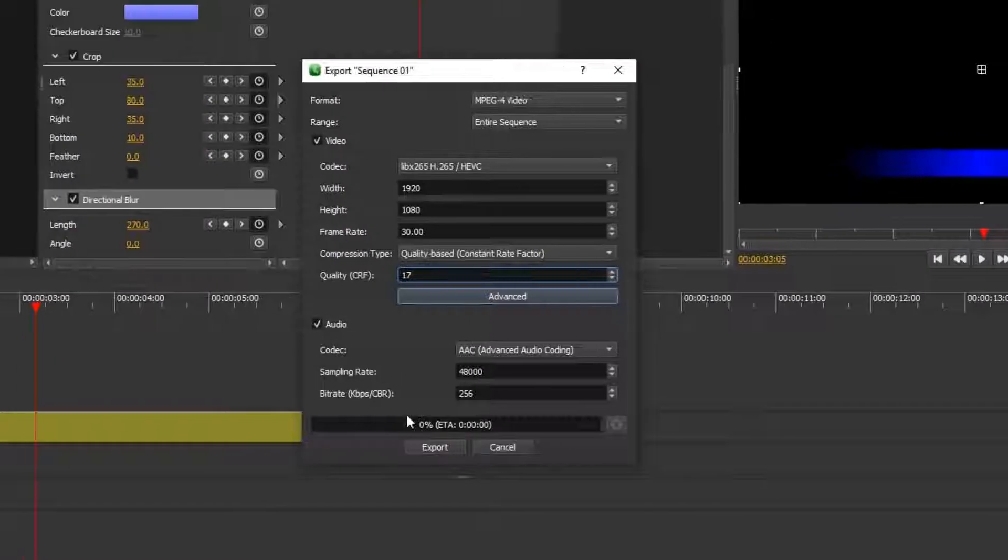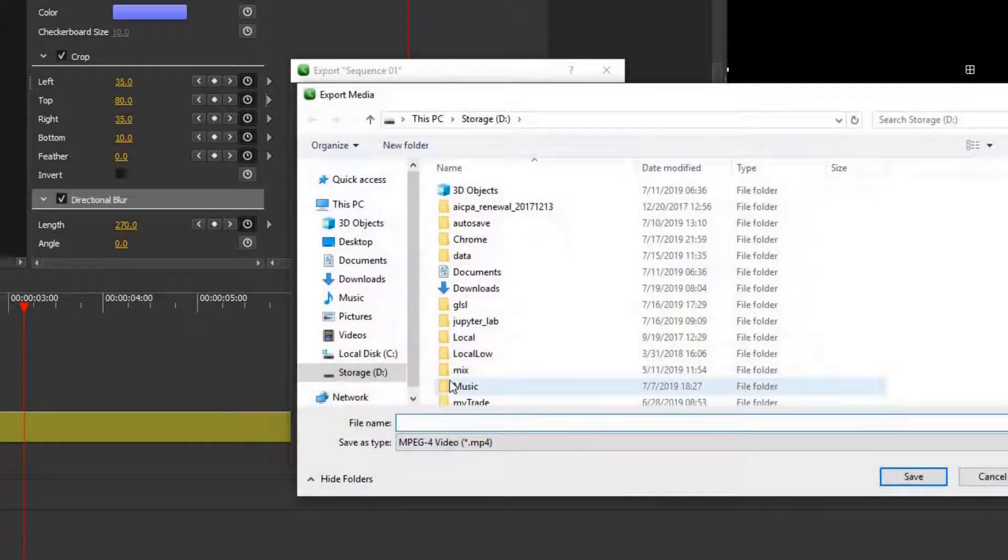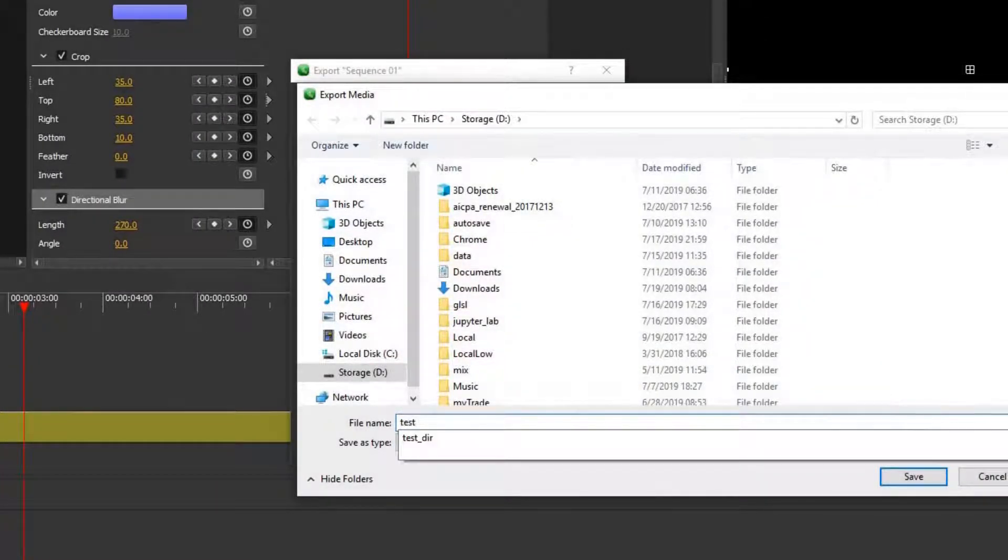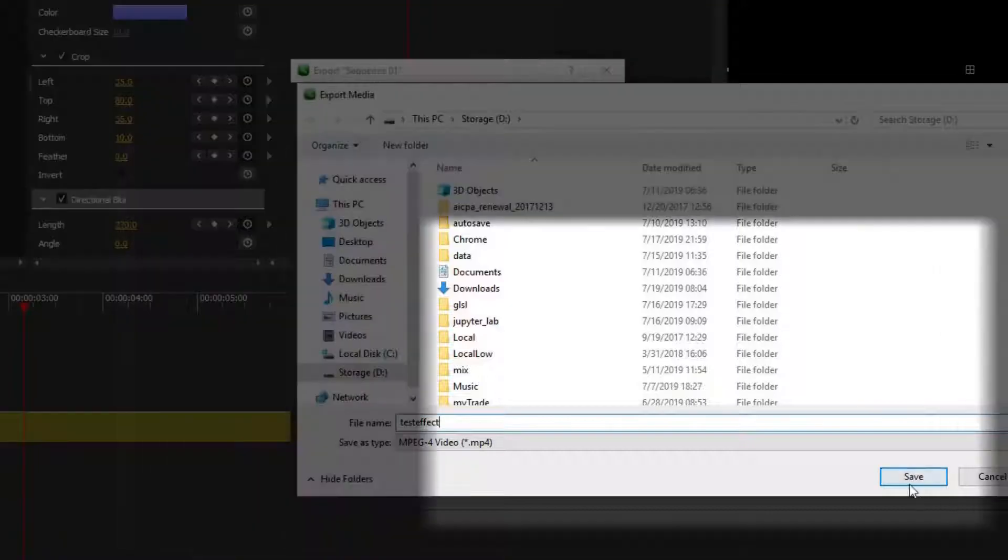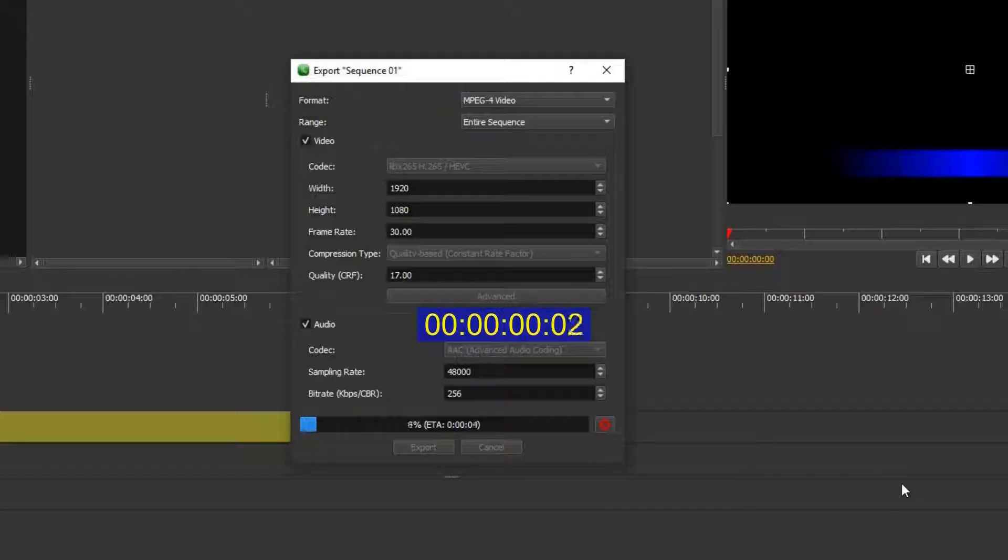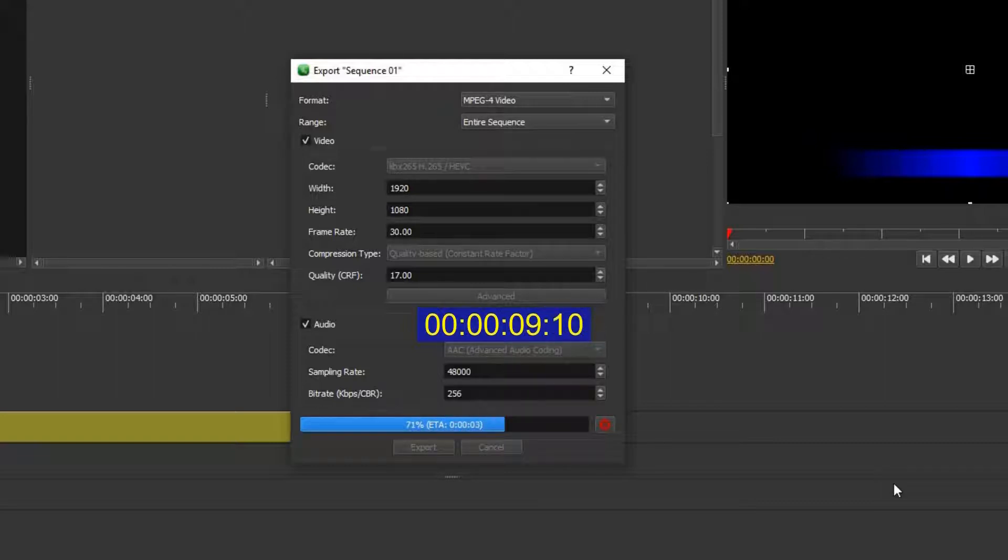Then hit export to a video file called test effect. The name is totally up to you. Hit save to proceed. The process should be fairly short. The better machine you have, the quicker you render the video.